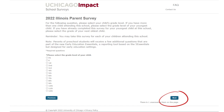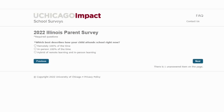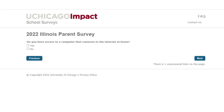Click on next. The survey will ask which learning model your child is attending. In U46, the majority of our students are in person 100% of the time. Make your selection and then click next. Now, you will begin to answer the survey questions related to communication, involvement, and school culture.